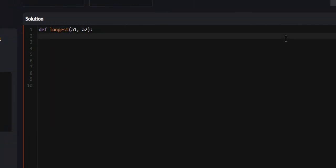Now the first thing we're going to do is create a new list called new_l, and this is going to be the list that we return at the end.